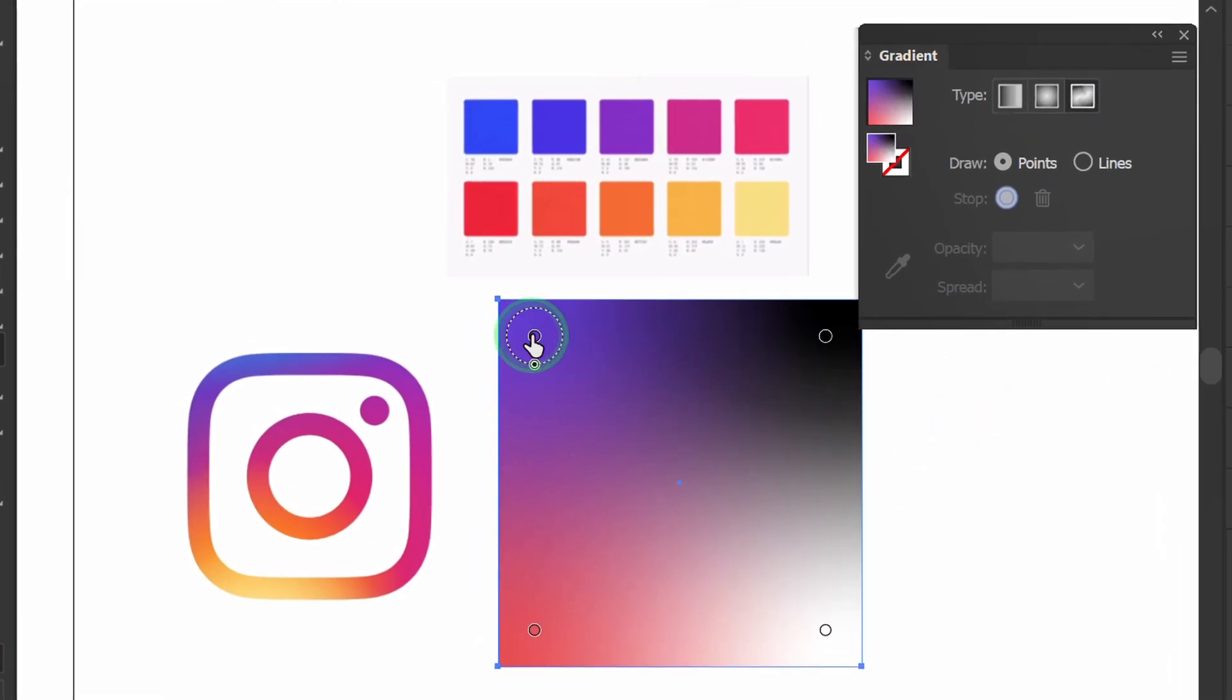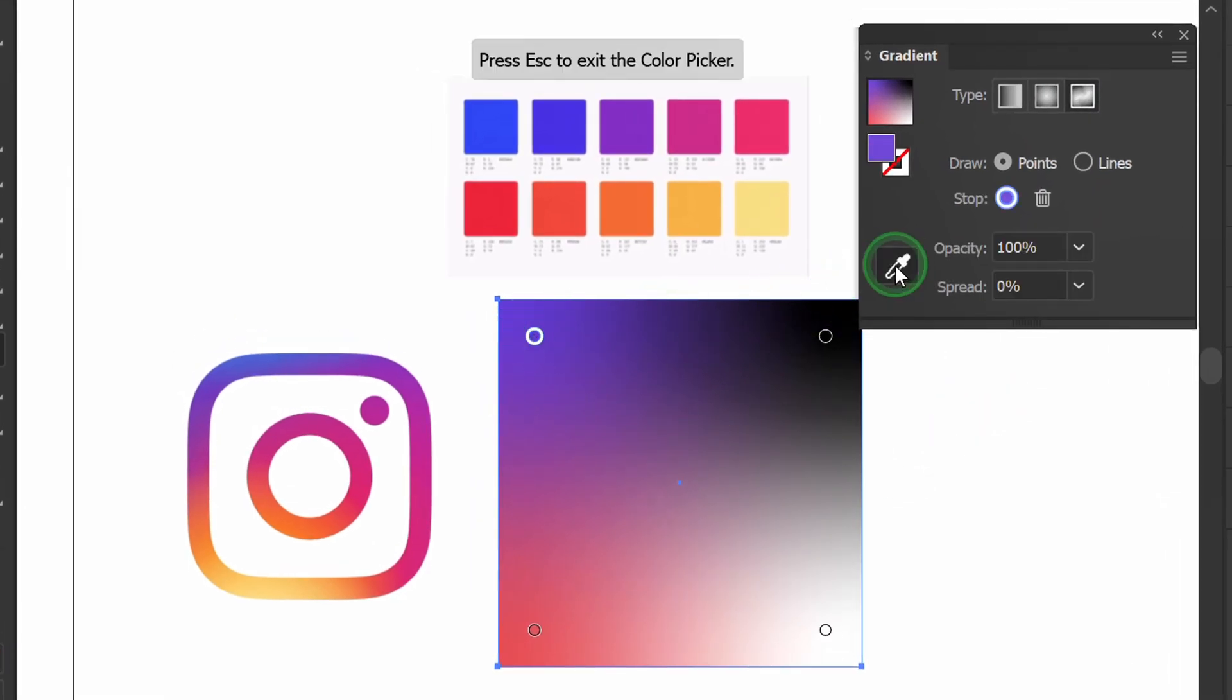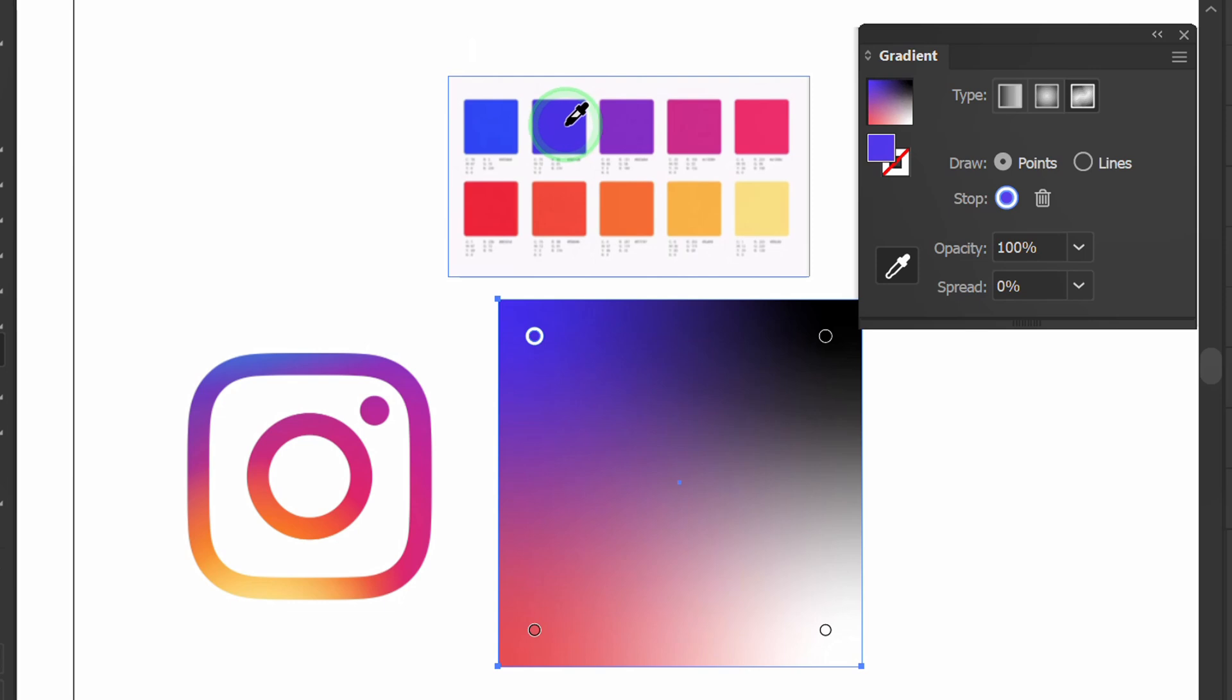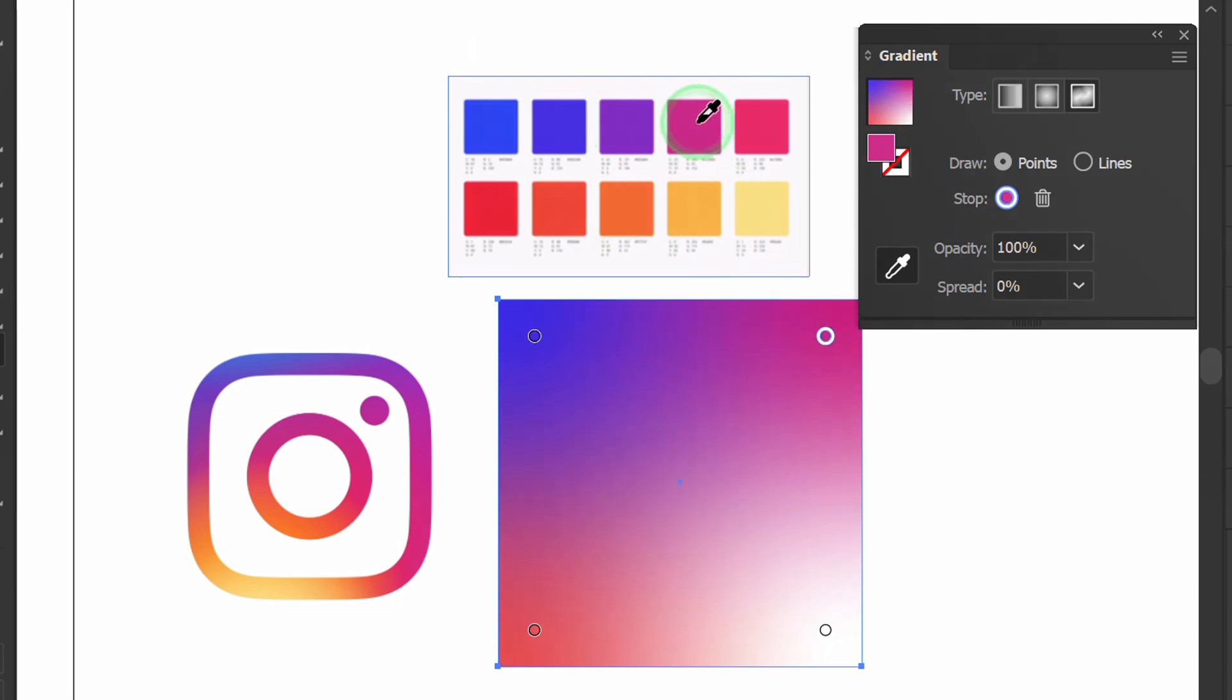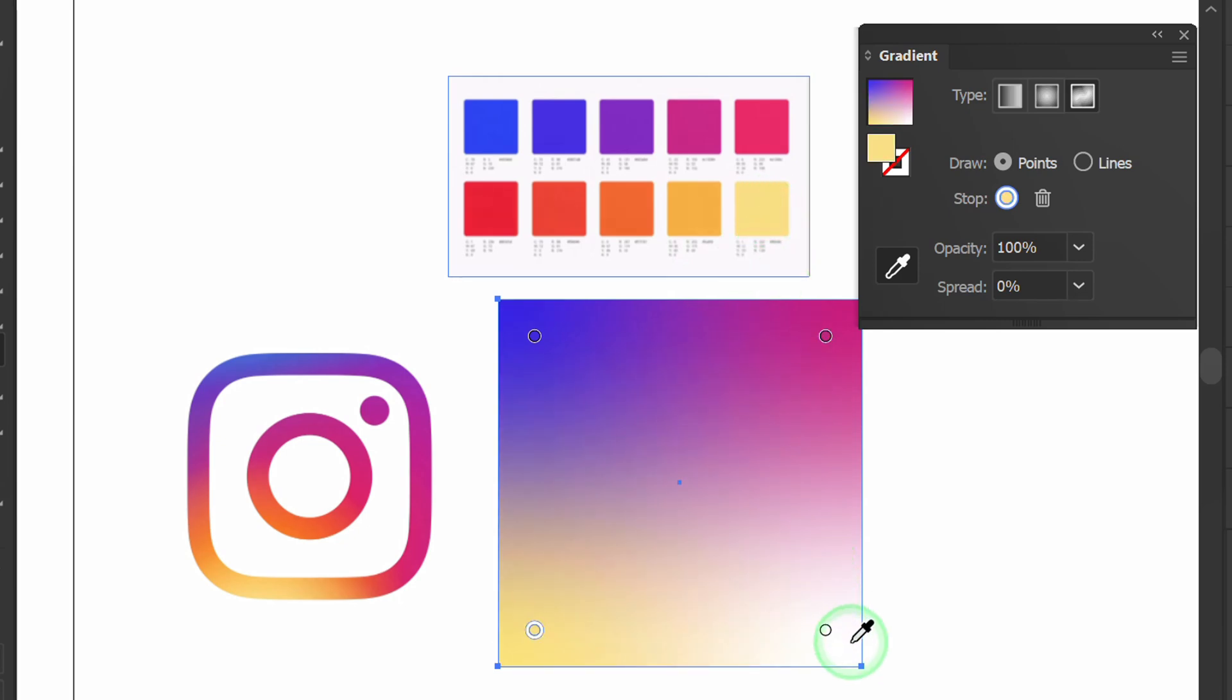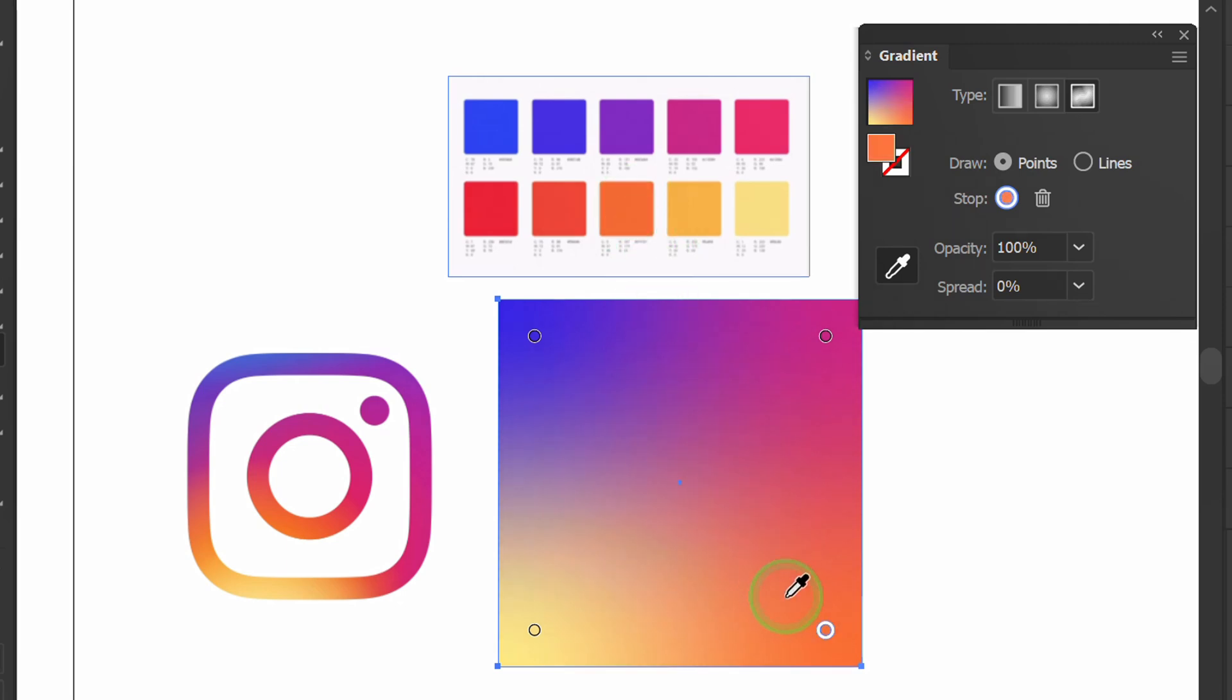Select the point and use the color picker to copy the color. You can move the point.